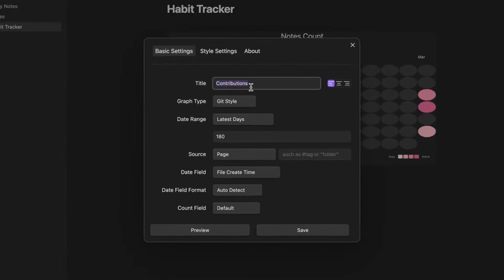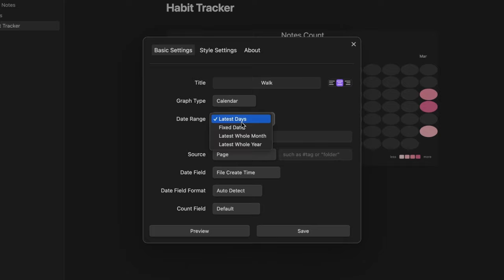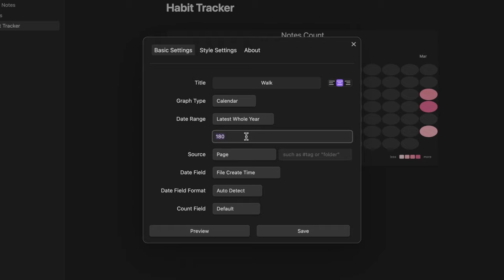I name it walk and this time I want to use a calendar graph. In this case I set the date range as latest whole year. And here I insert one since I want to see only the outcomes from the current year.